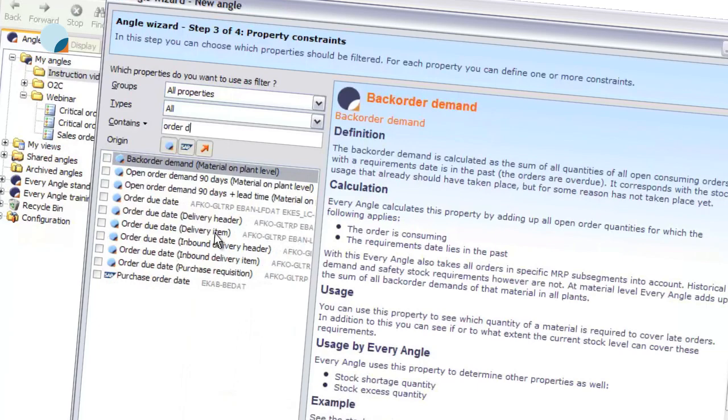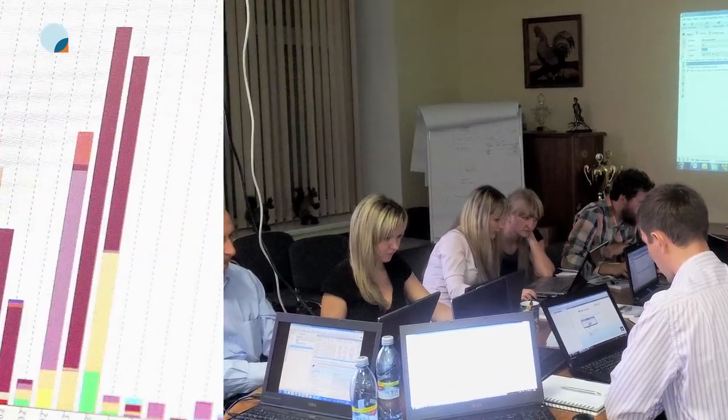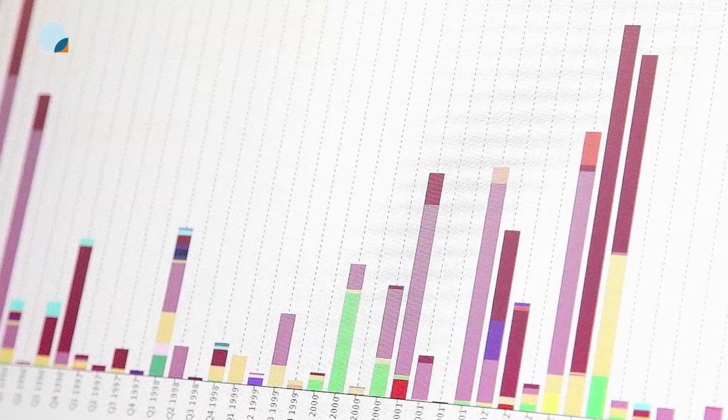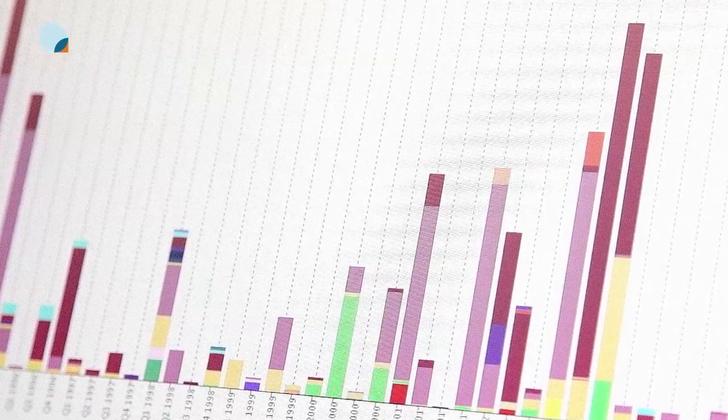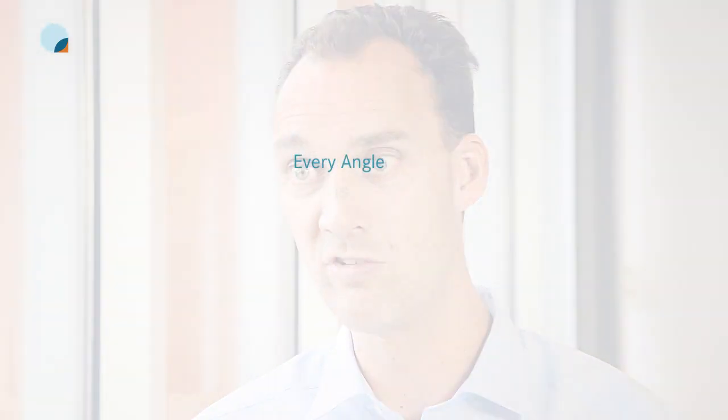Secondly, Everangle shows you the performance of your processes and your supply chain. Everangle will show you your service levels, your stock levels, and the relationship between back orders and stock levels — whether you have back orders without stock, or stock without sales orders.